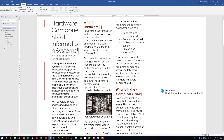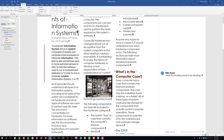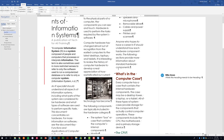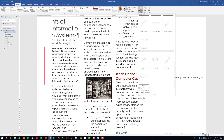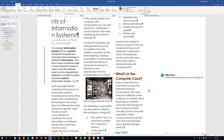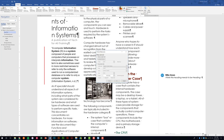Let's go ahead and insert a watermark into this document. We've done this in previous projects — go to the Design tab at the top. In the Page Background group, select Watermark. You have a lot of predefined ones, but you can also do a custom watermark, which we'll do here.